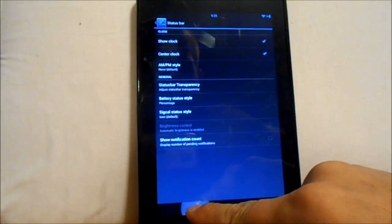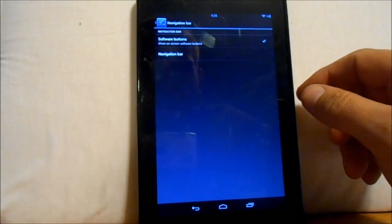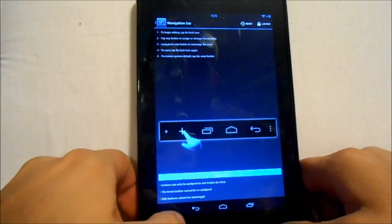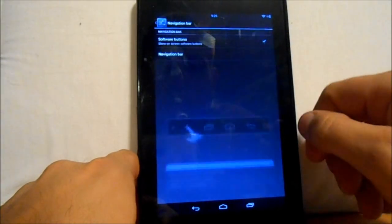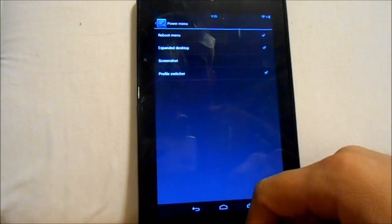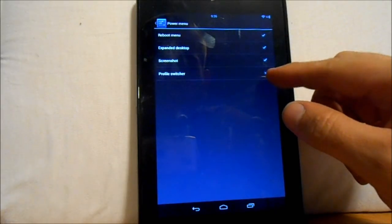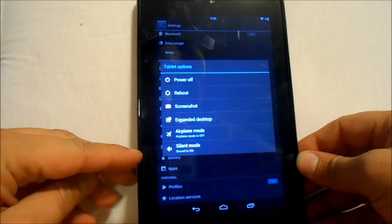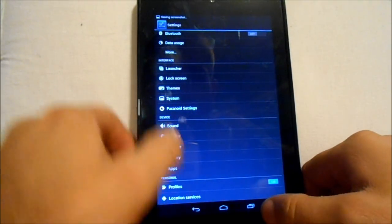We've got wallpaper and navigation bar settings. There's a navigation bar editor — tap the icon to begin editing. Power menu customization: I want screenshots on there, reboot menu — switch profile you can take off. When you hold down your power button it gives you a bunch of options like screenshot — you can hit it and it'll take a screenshot of your device.